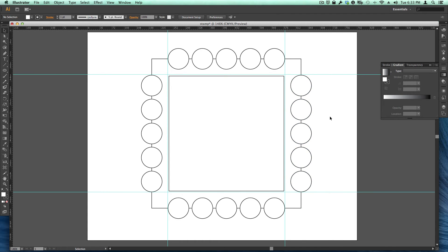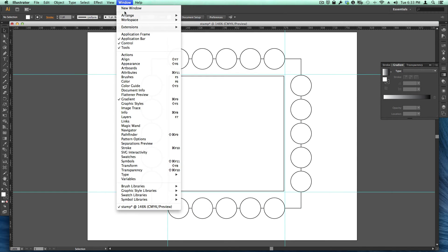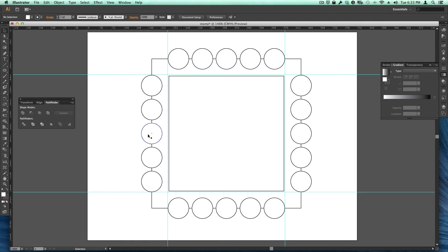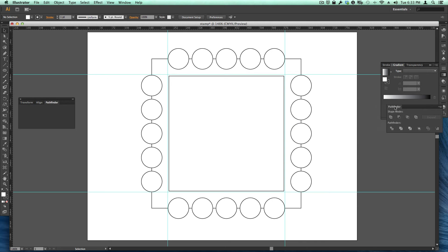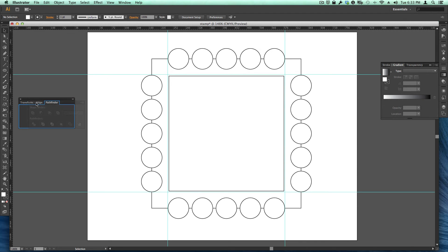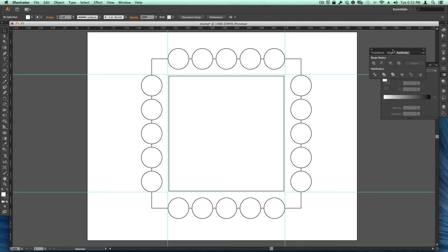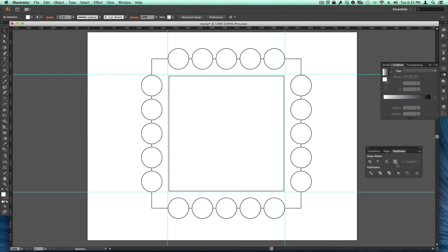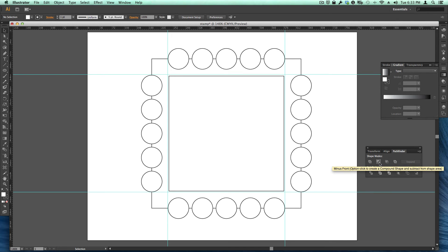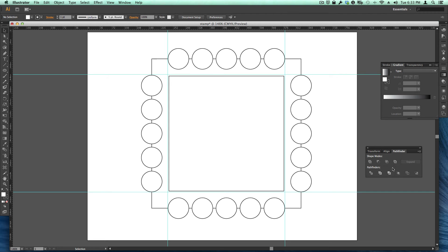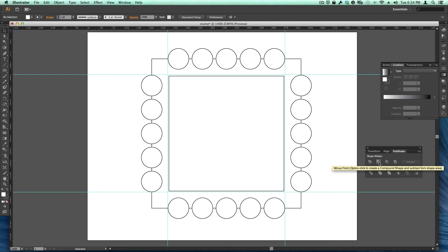Now I bet you're wondering how we're going to make the postage stamp. This is where we get involved with Pathfinder. So if we go up to window and choose Pathfinder, Pathfinder allows us to do many different things. If you look at this palette over here, you've got a whole bunch of different choices here. You've got unite, minus front, intersect, exclude. All these ones have some really cool functions. Right now what we're going to use is minus the front.